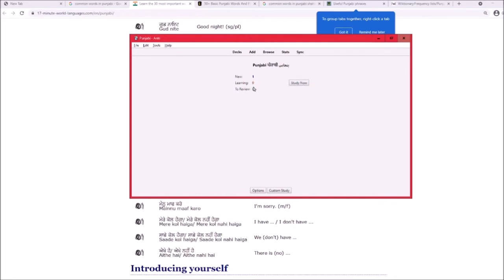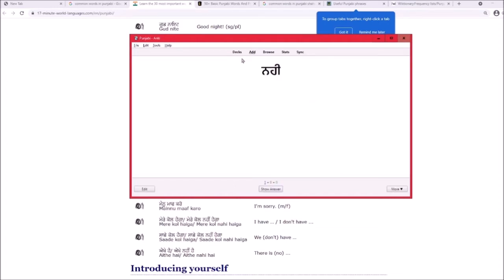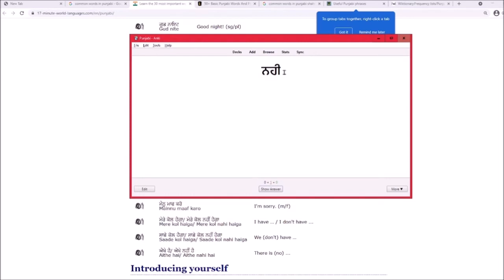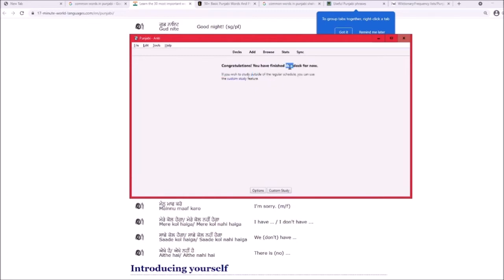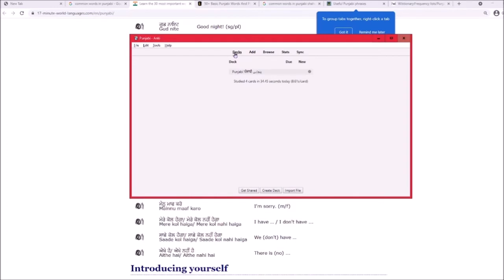If you get a card right, it'll come back in a few days — that's the green 'review' section. If you get it wrong, it goes back to zero unless you change the settings. Go to Refold's website to configure those settings so it's not annoying to use.